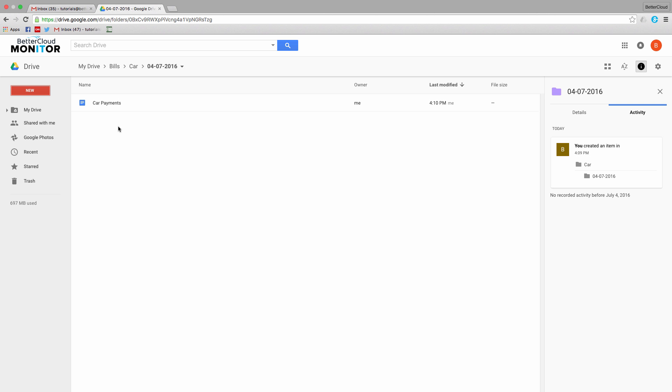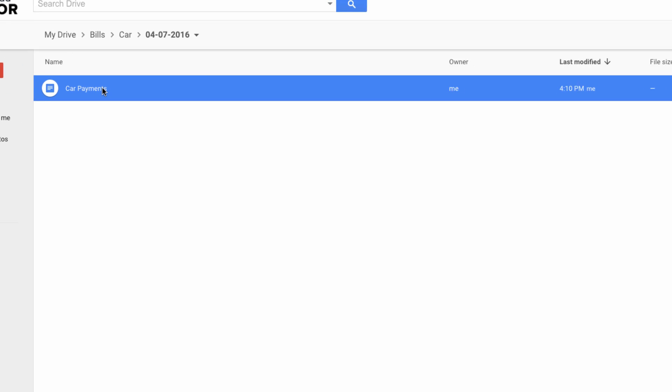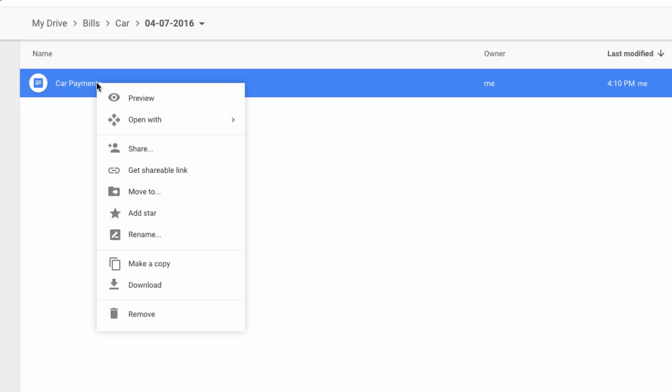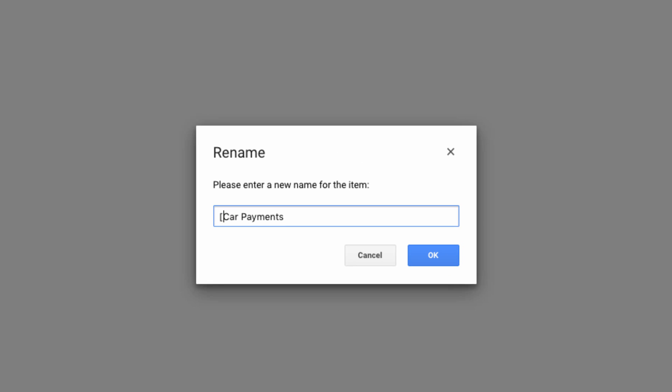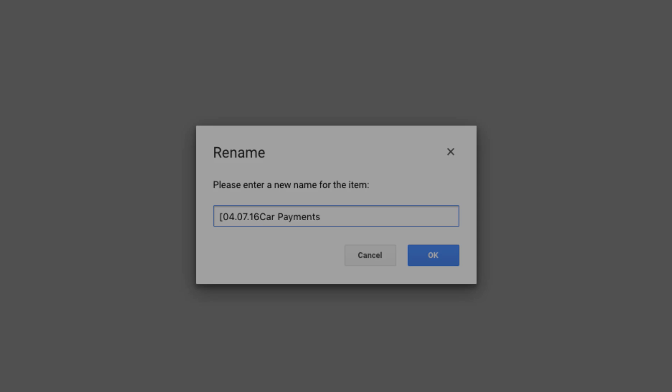Google Drive doesn't let us organize files based on the date they were created, only the date they were last modified. However, for most of us, knowing the creation date is an important part of organization. That's why I recommend implementing a standard naming convention that includes the date a document was created in brackets at the start of the title.